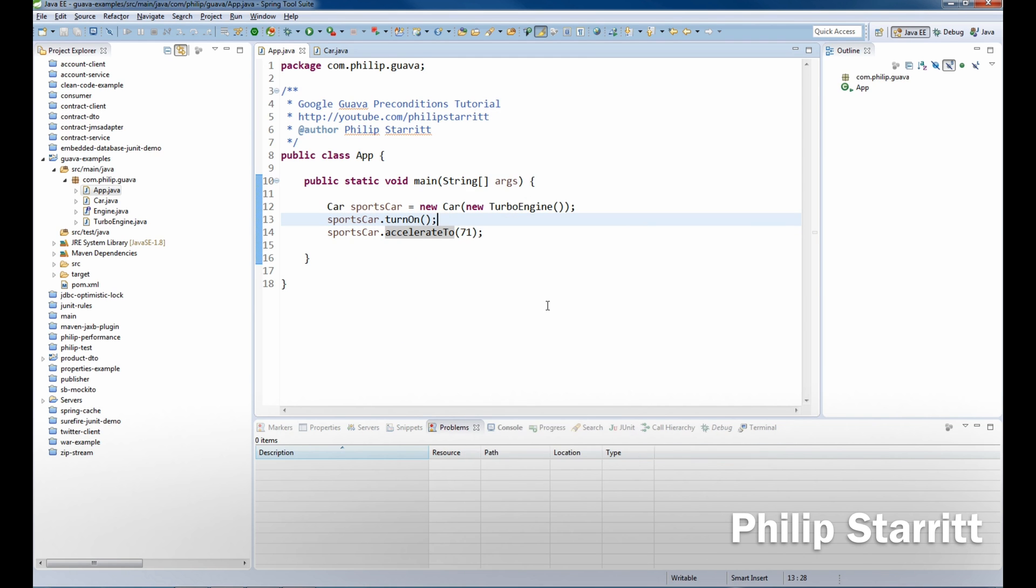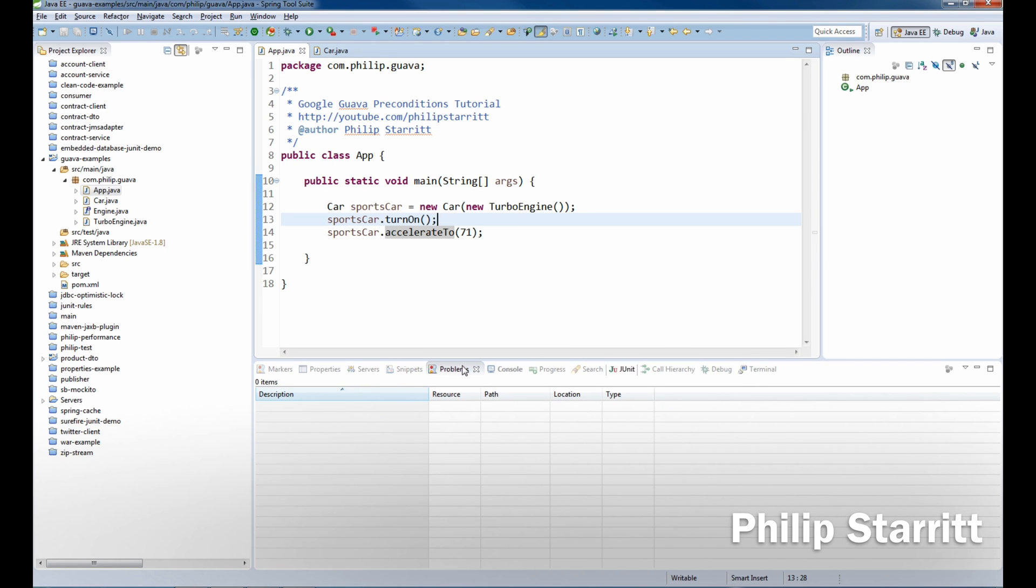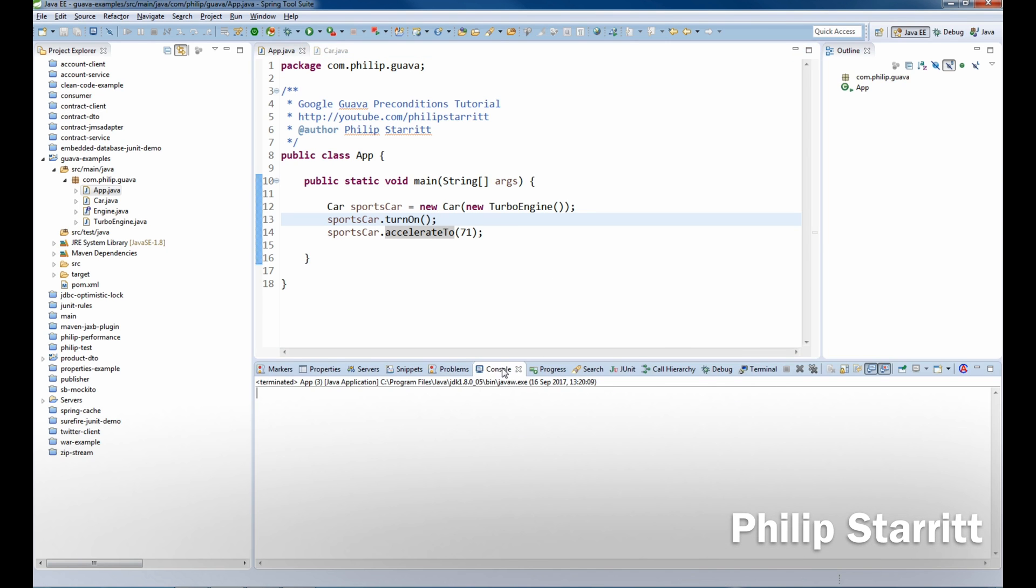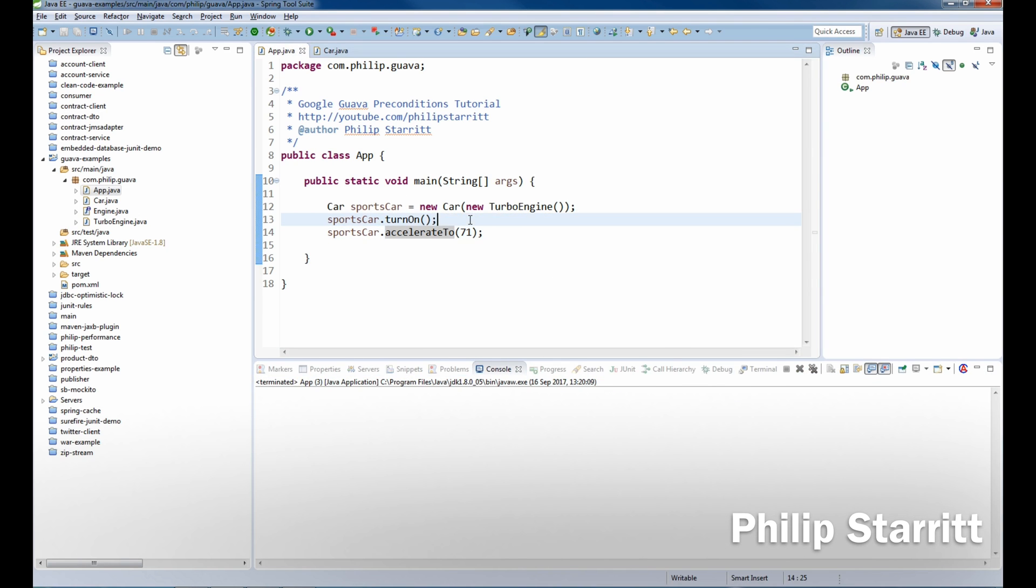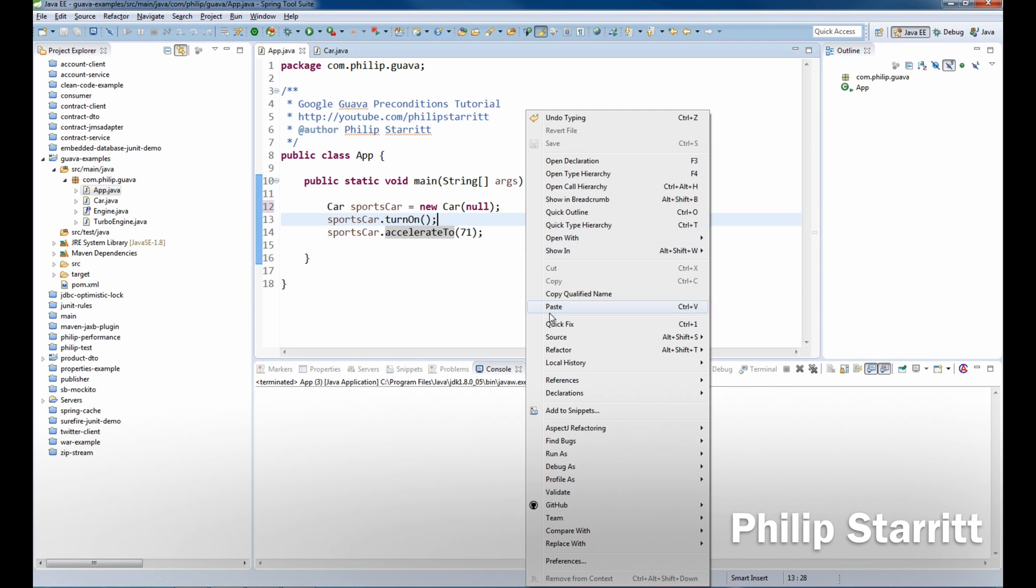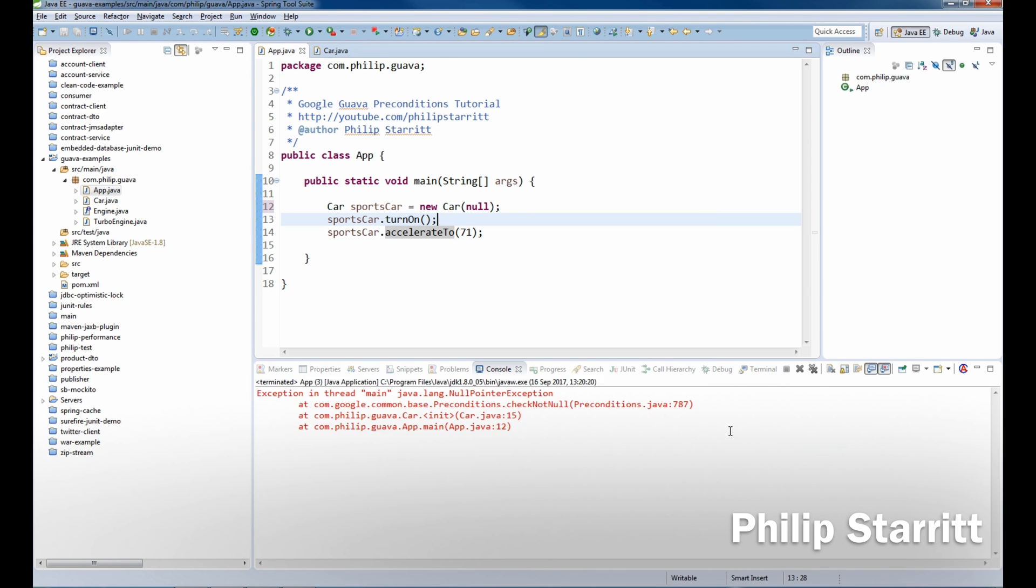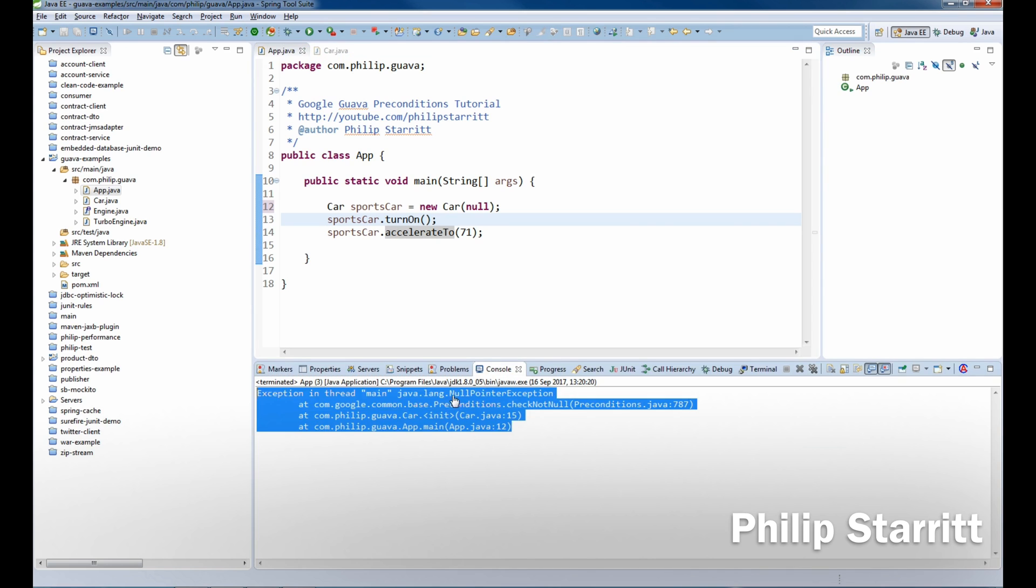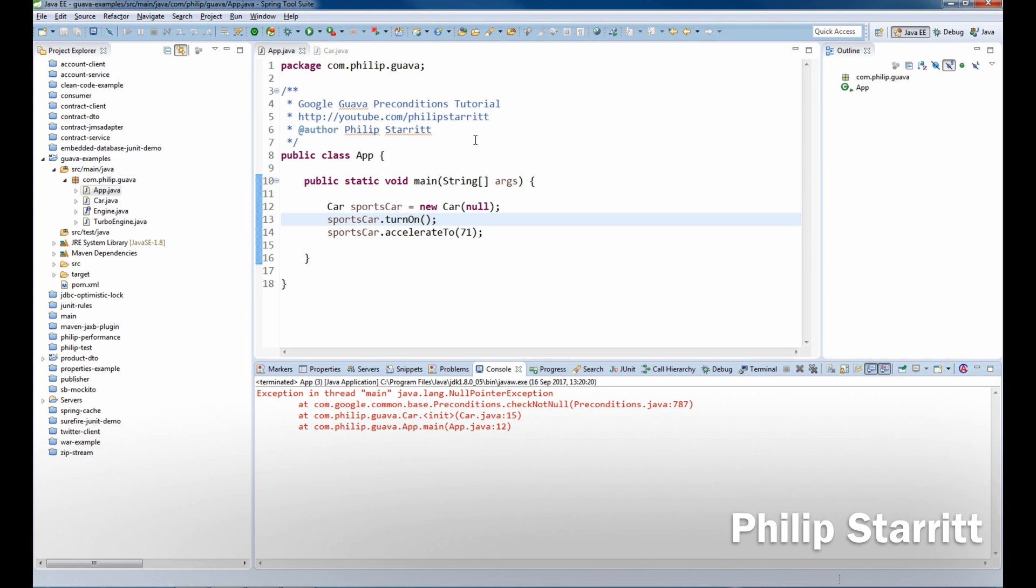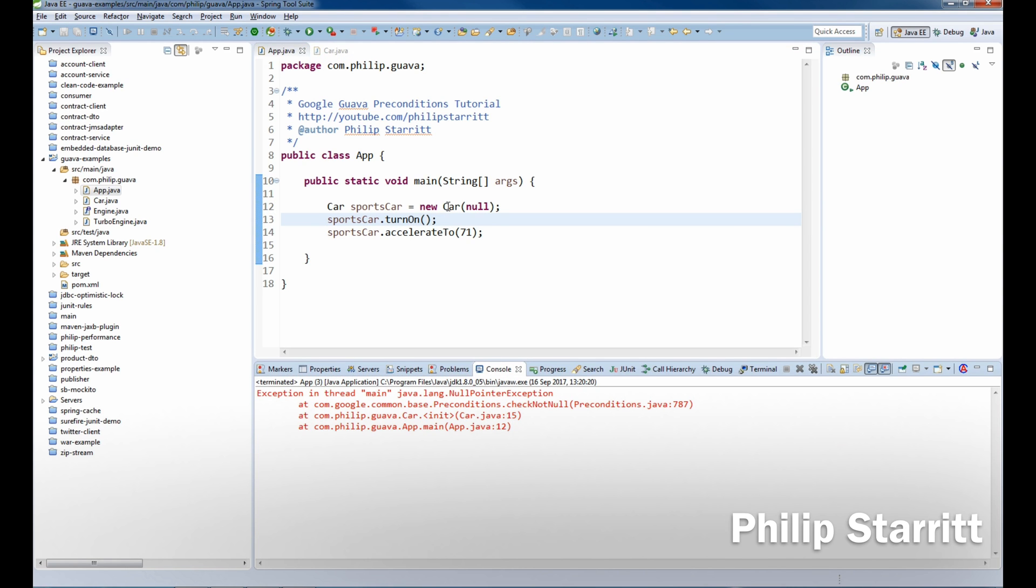And then I'll run it a second time and we'll get an exception. So if I pass a null the second time and I run that as a Java application, you'll see we got a null pointer exception which is what we expect, but it doesn't really give us much detail on that.